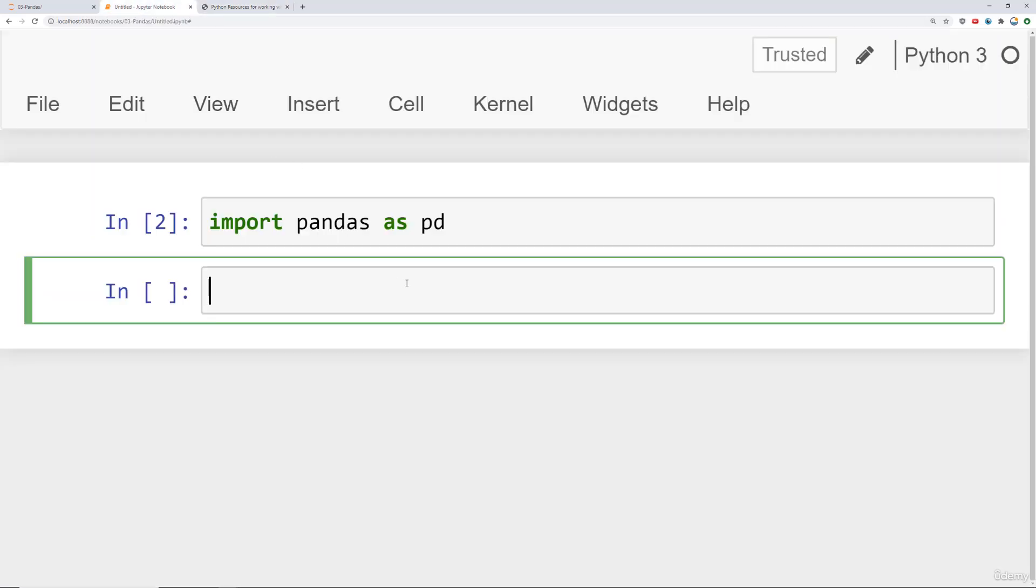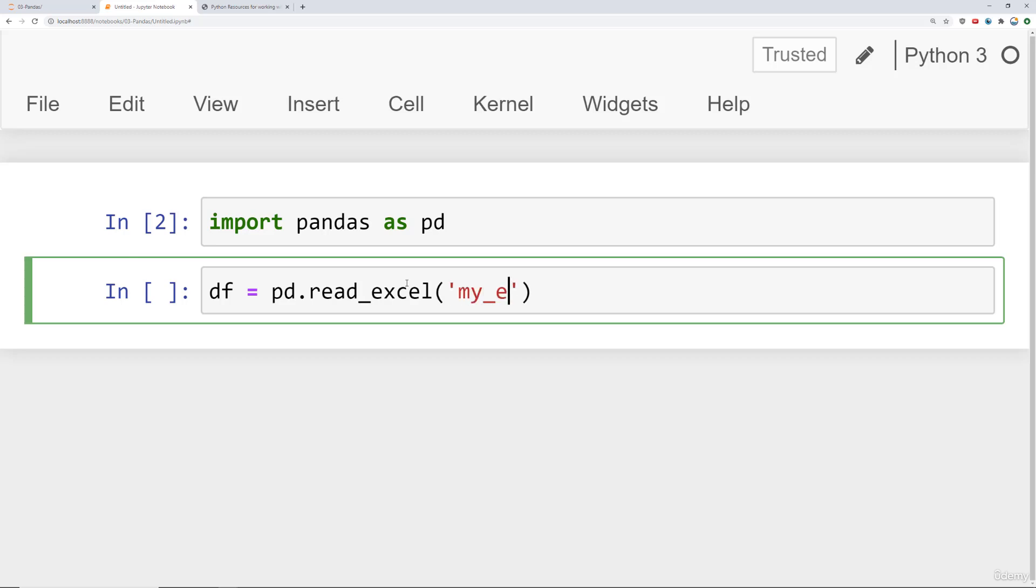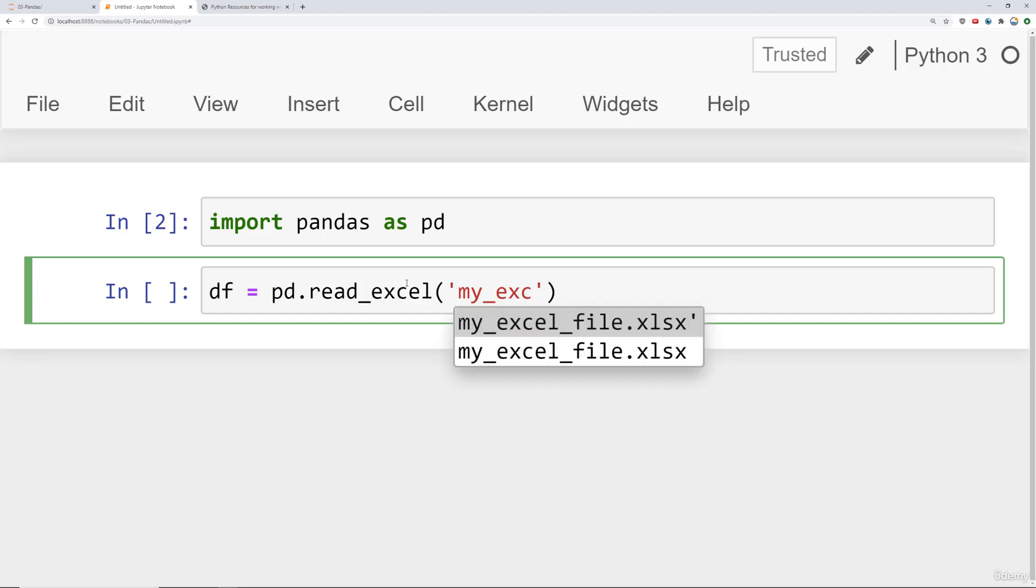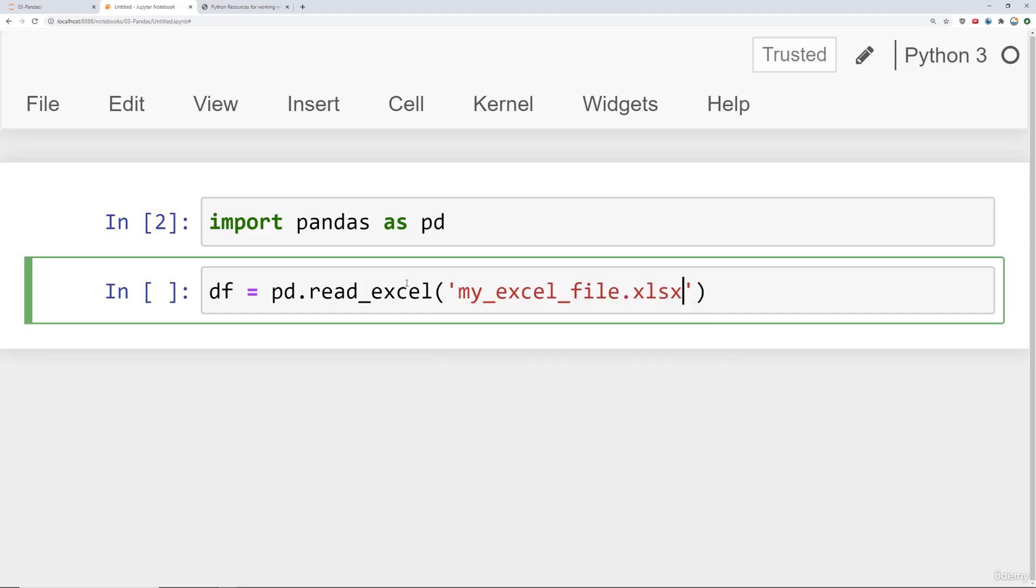So we have an Excel file for you called myexcelfile.xlsx. And what we're going to do here is say df = pd.read_excel. And as you probably guessed, it's just read underscore Excel. And then you pass in the entire file path or just the file if it's in the same location as your notebook. And we'll say myexcelfile.xlsx.